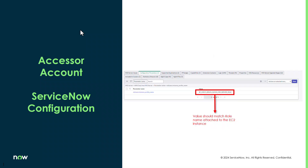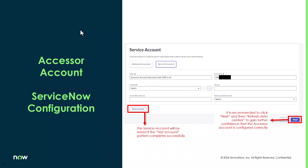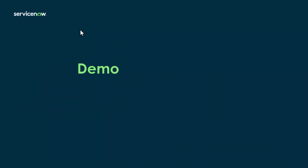From screenshots of a ServiceNow instance: under the MID server configuration parameters, you set the instance profile name to the IAM role name attached to the EC2 instance. In the Cloud Discovery workspace, you create a new service account giving it the account ID and name — no credential is needed since we're doing this credentiallessly. Use test account to validate, then click Next to do the refresh data centers to confirm patterns are executing properly and permissions are set up. Now we'll go through a demo of setting this up in AWS and ServiceNow.